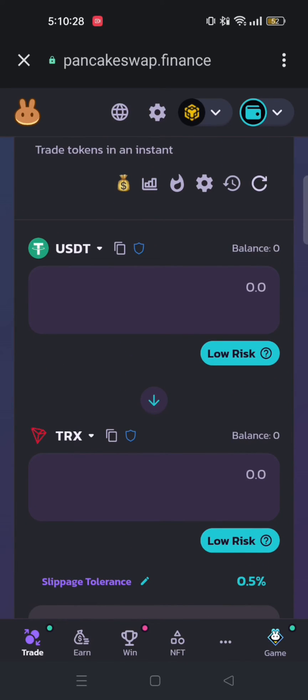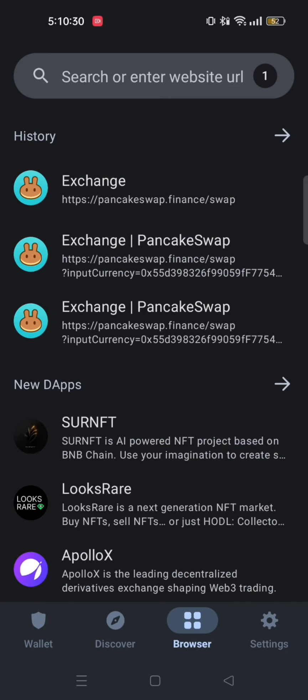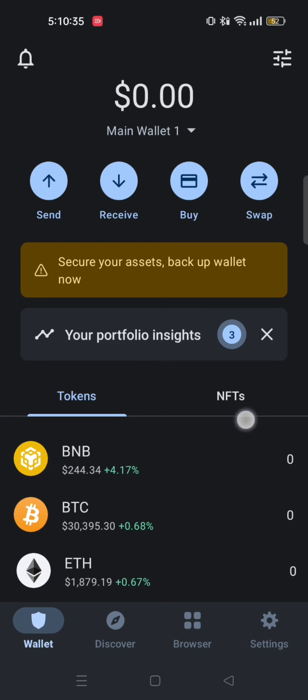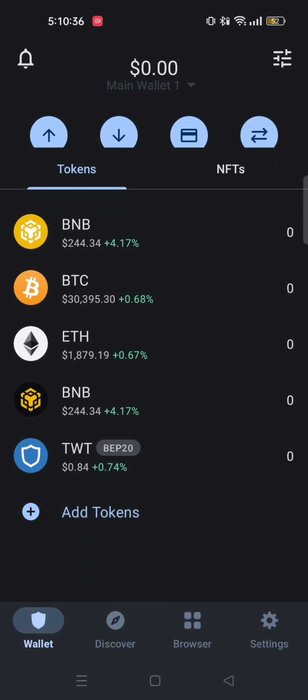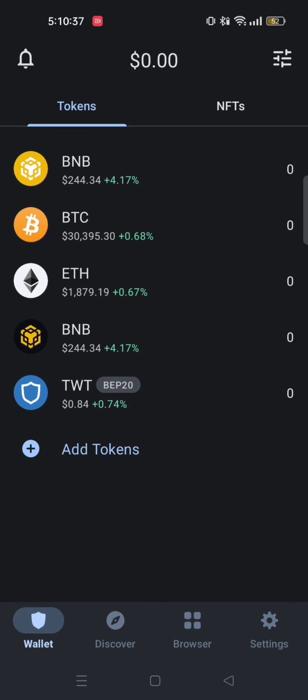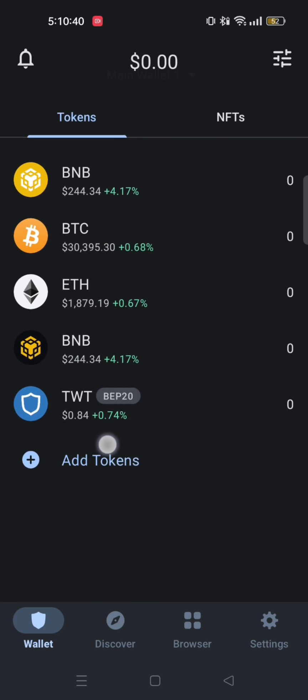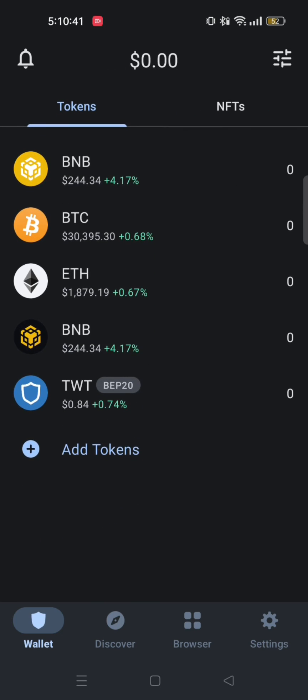Now go back. Then tap on Wallet. After that, scroll down on Trust Wallet. Then you will get to see the option Add Tokens. Tap on that.